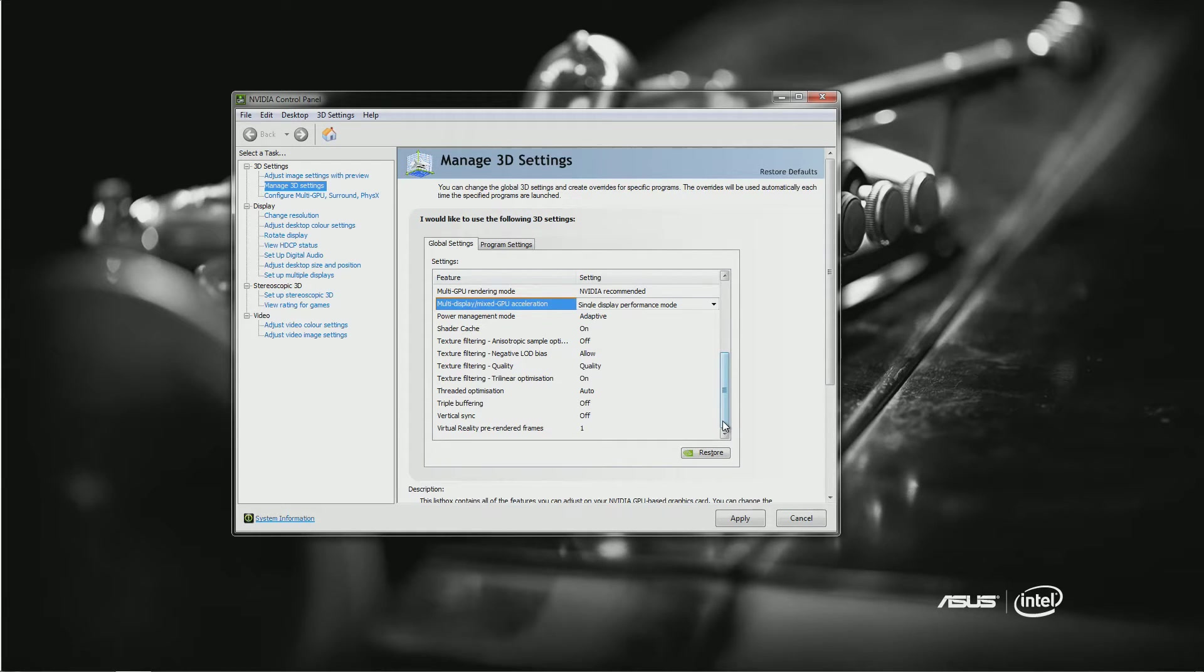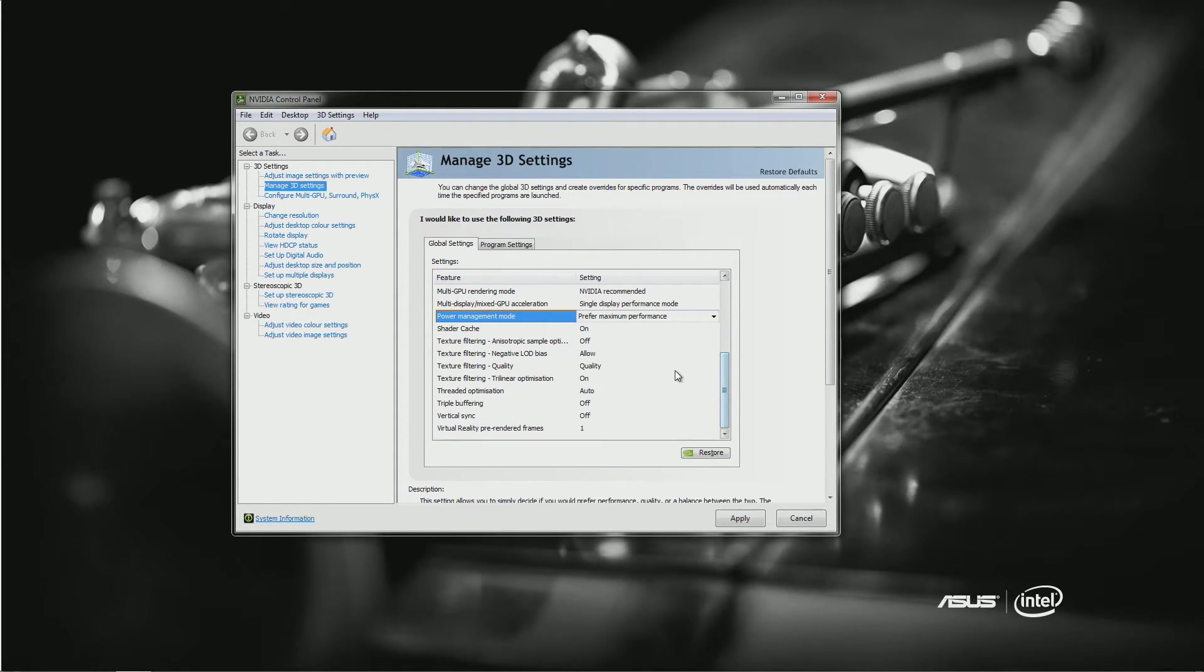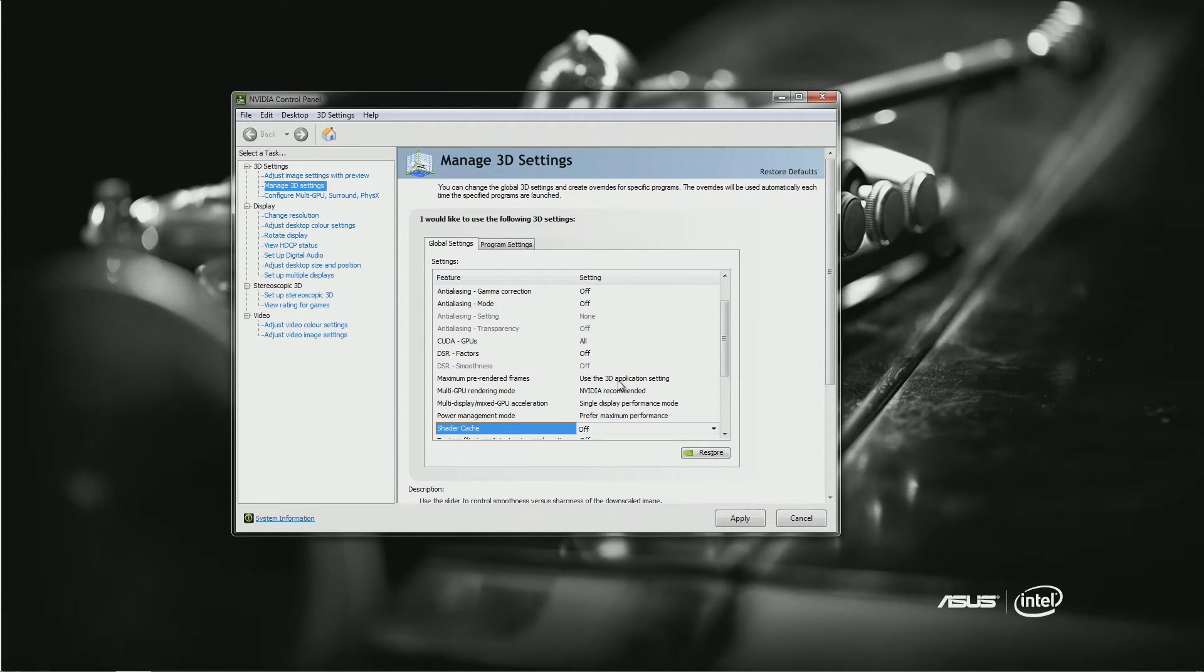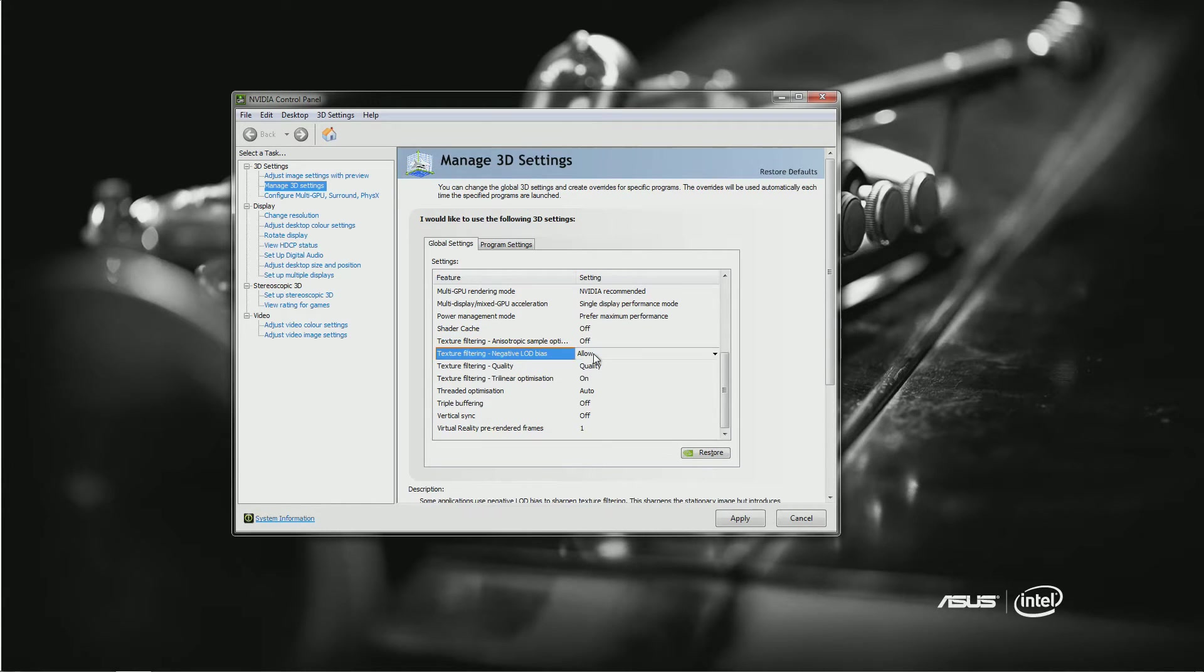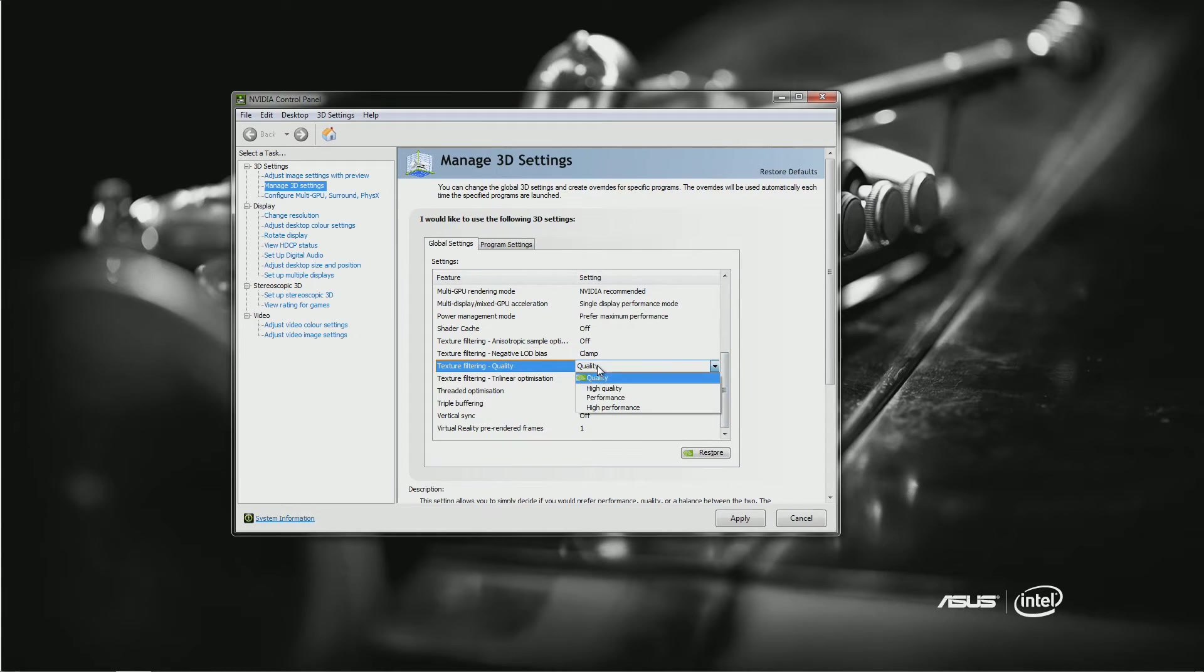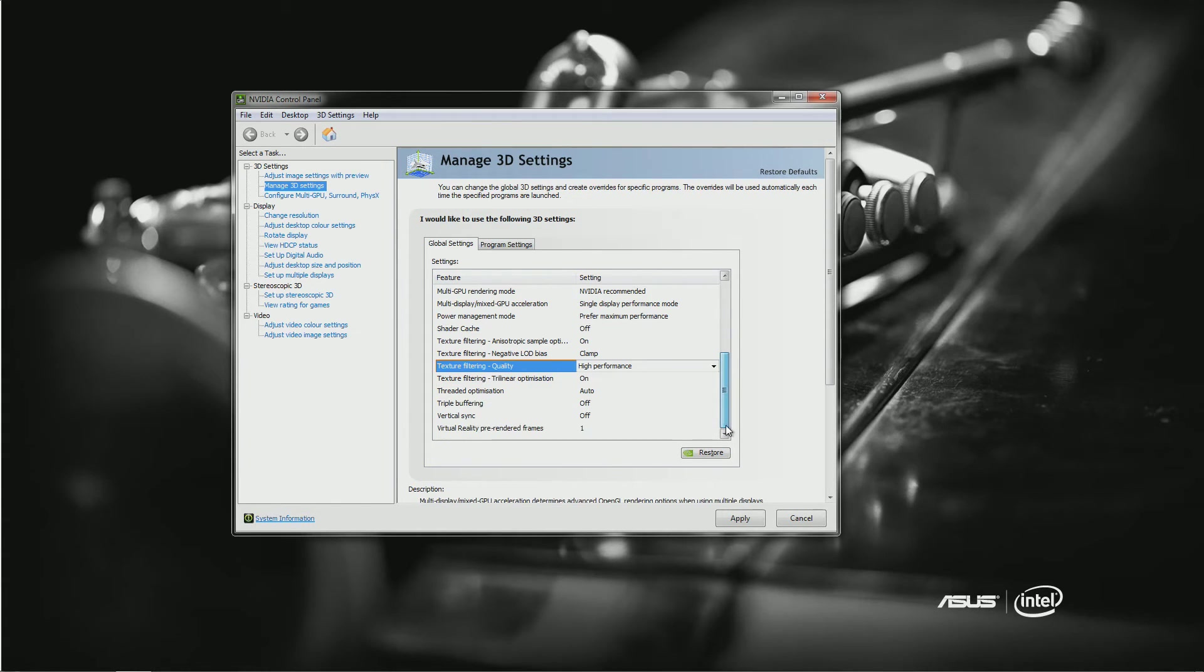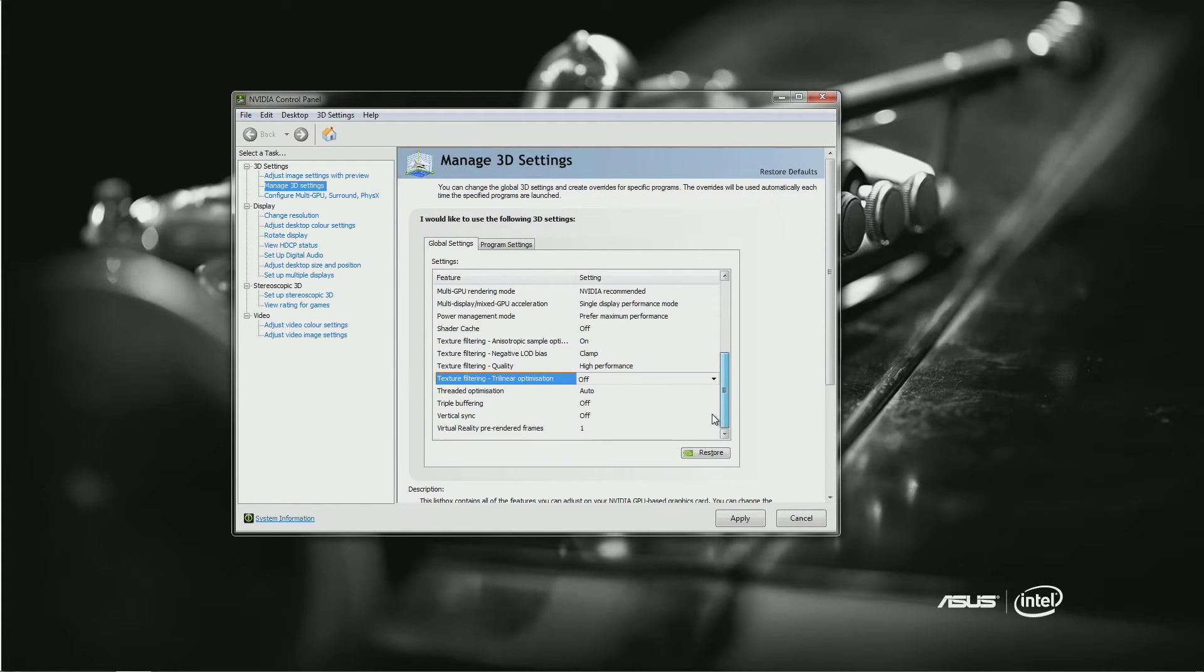Apparently my tablet is... Power Management Mode: Max Performance. We are not interested because it's not a notebook. Shadow Cache: Off. Texture Filtering Clamp: Quality, High Performance. Filtering: Off.